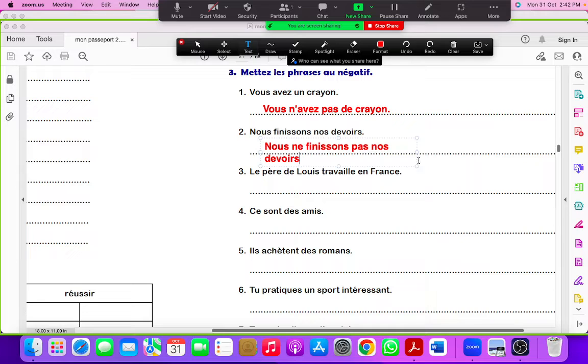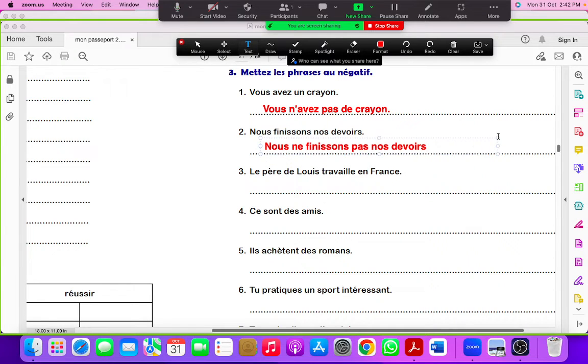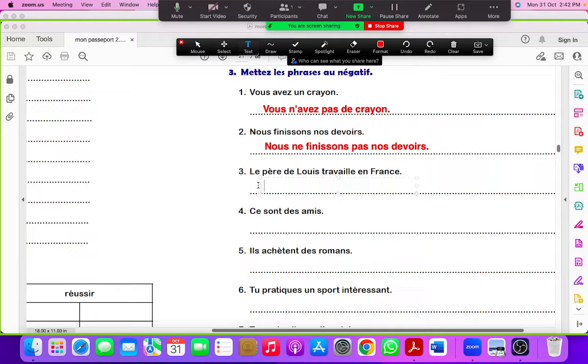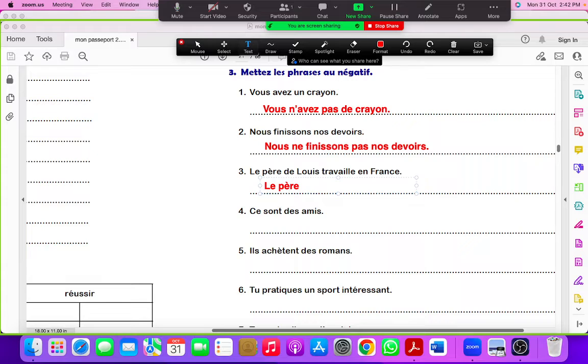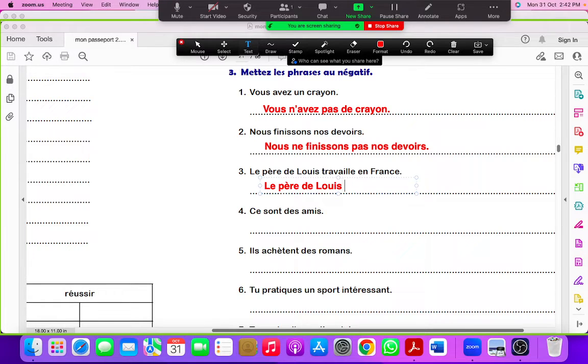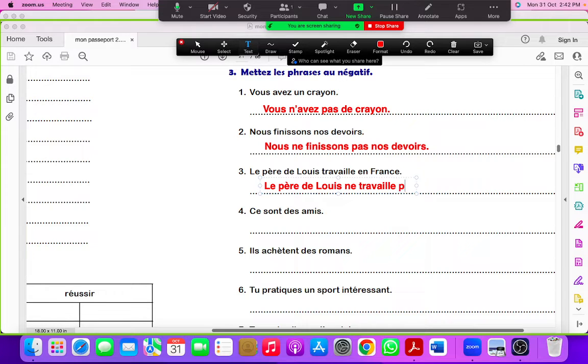Le père de Louis travaille en France. So it would be le père de Louis ne travaille pas en France.